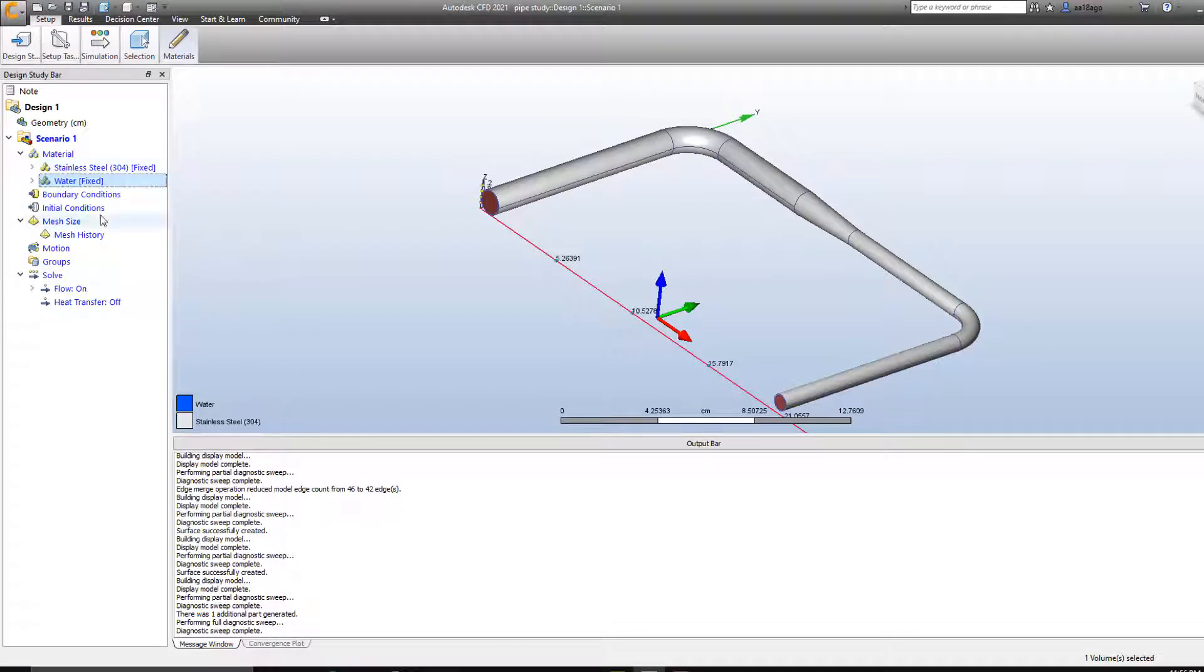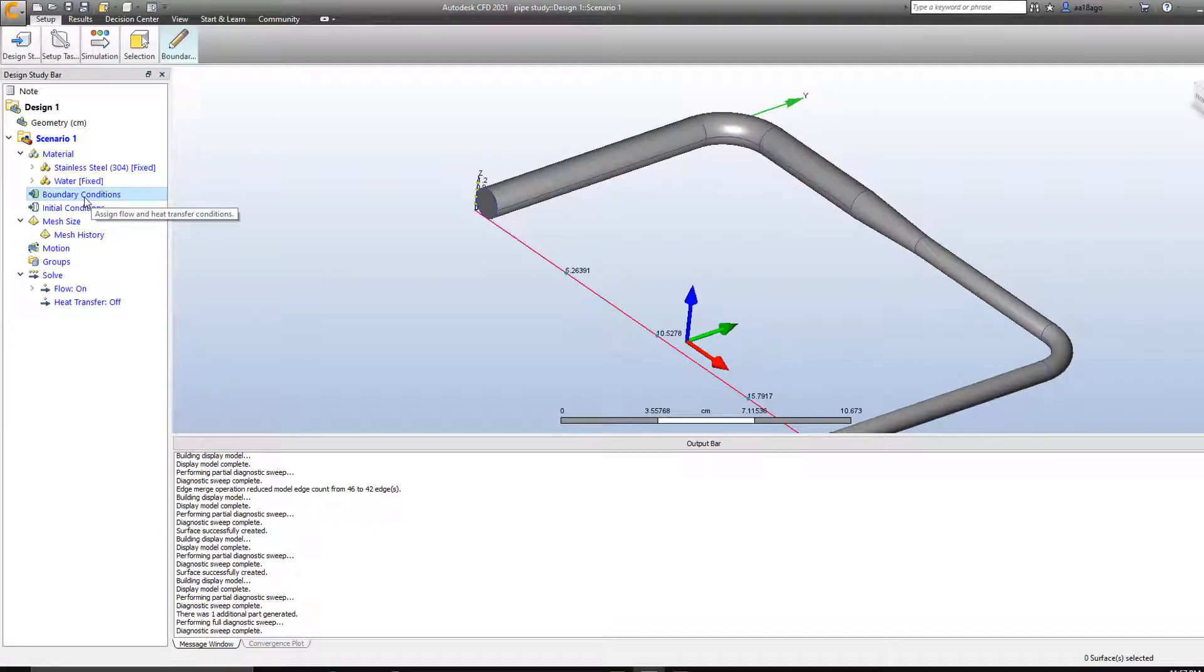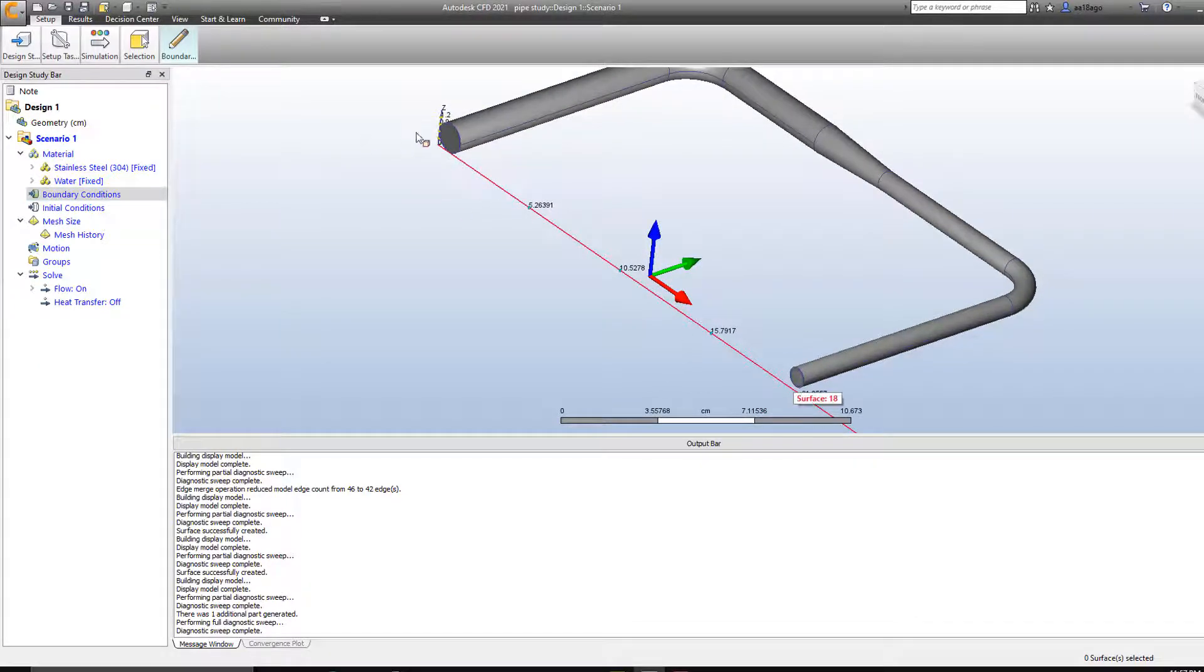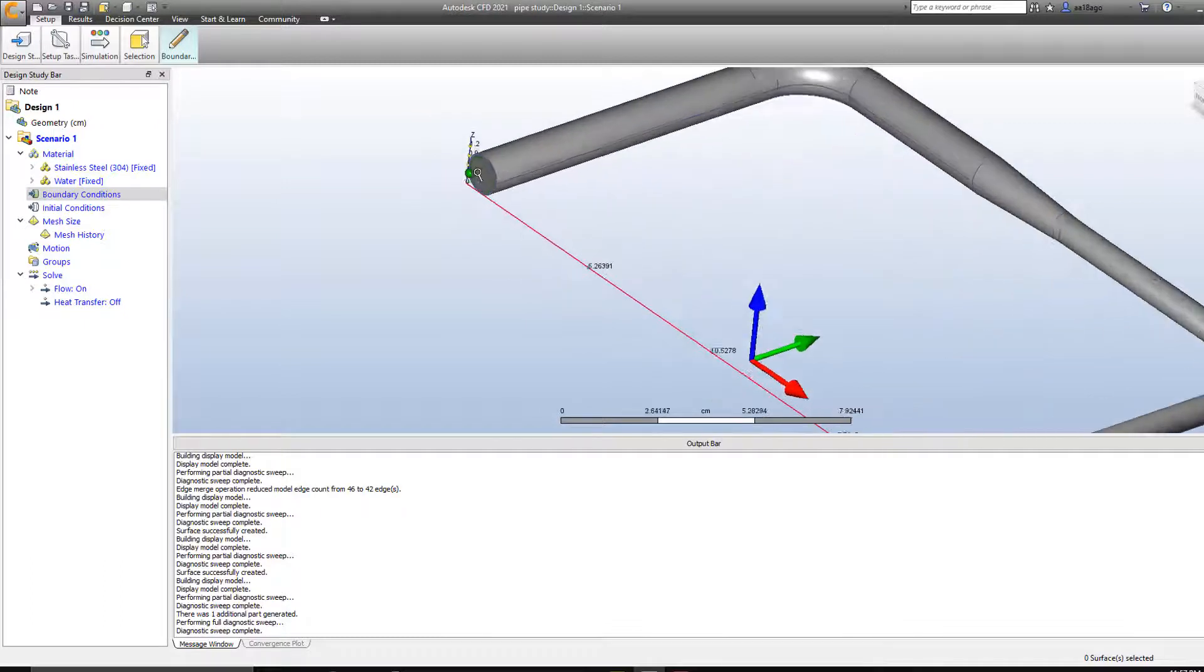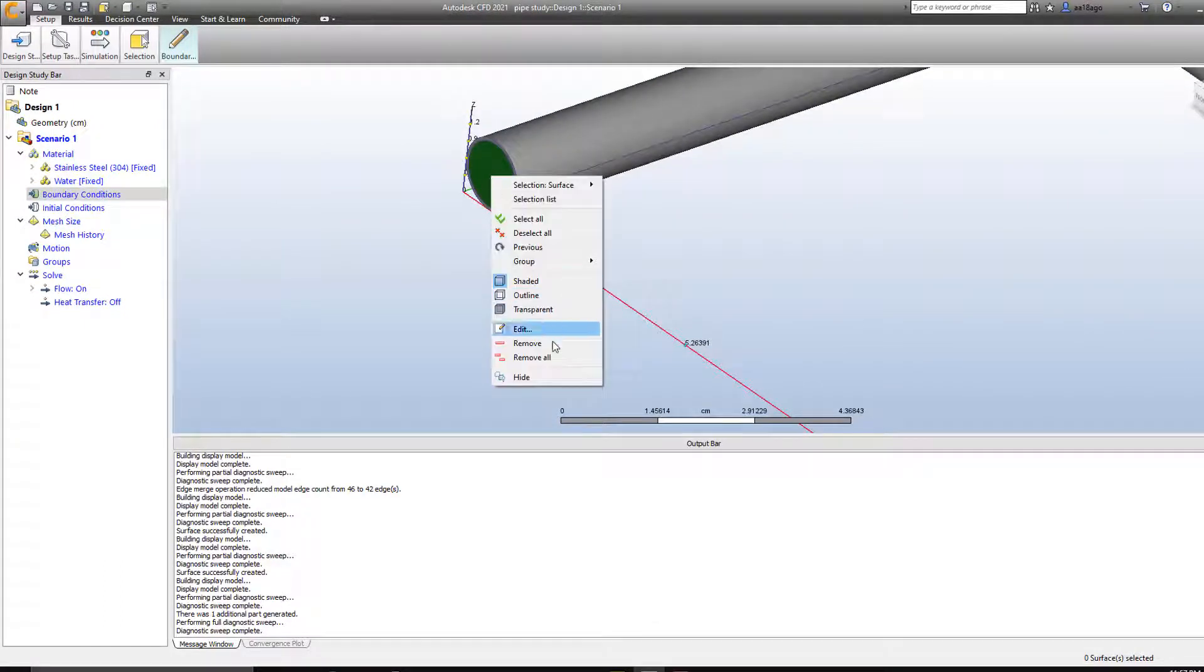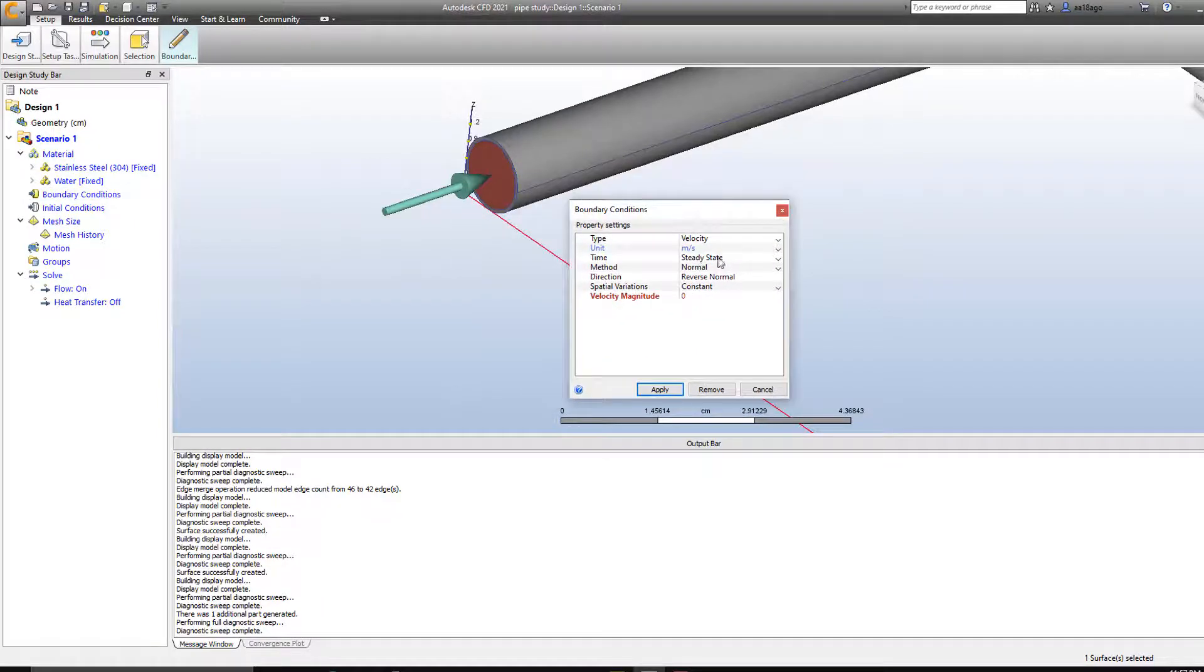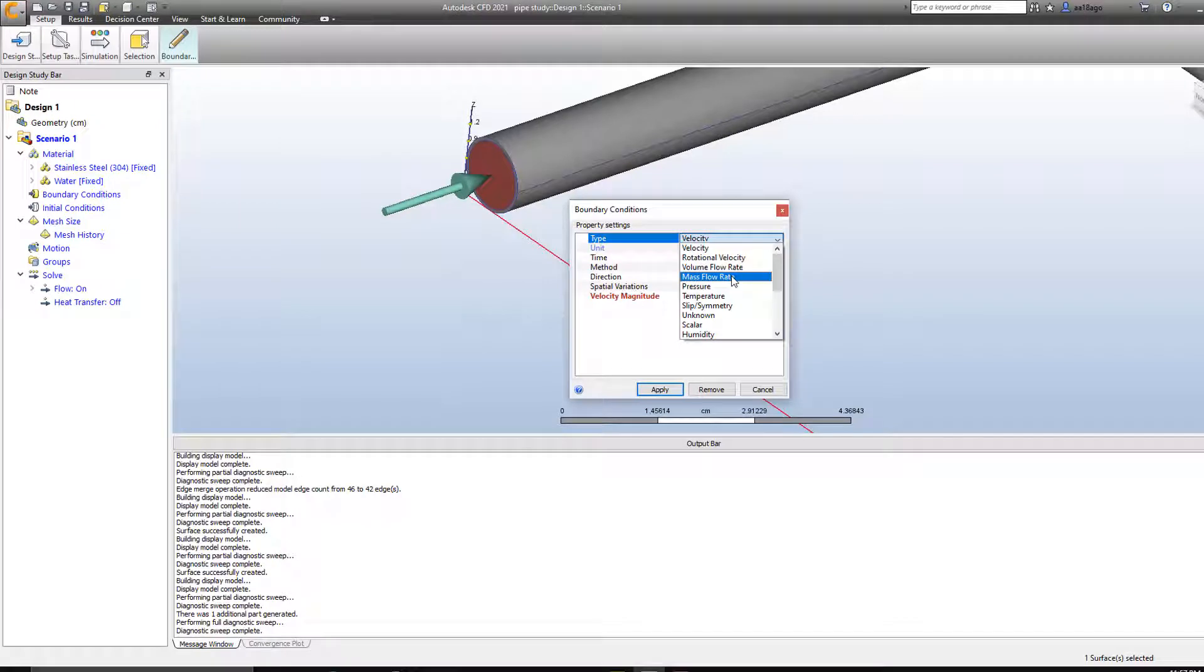So the next step we need to do in order to solve our CFD problems, we need to do the boundary condition. So the boundary condition for this is going to be the inlet and the outlet. The inlet is this here and the outlet is this on the right side. So we're going to select the inlet and outlet. I'm going to select the inlet, right click on it, edit. And then we can add velocity. We can add different sort of things to it.